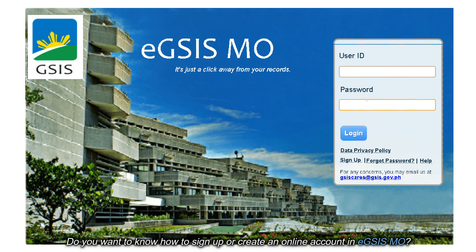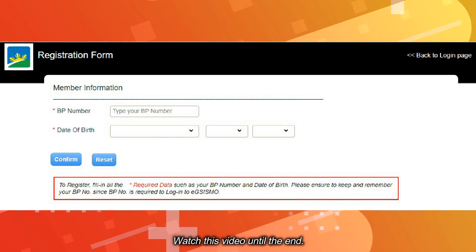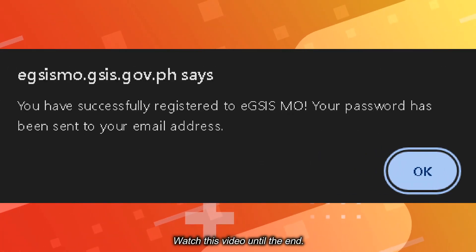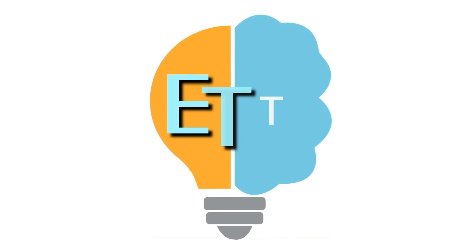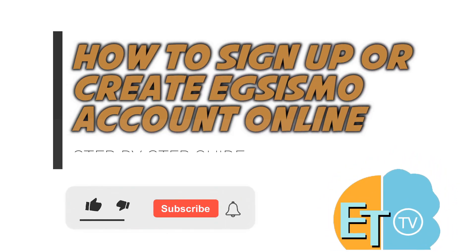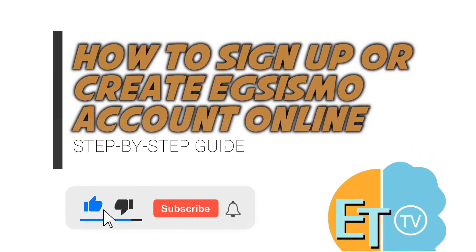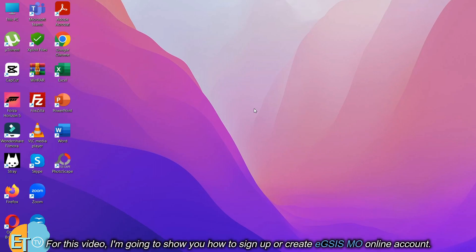Do you want to know how to sign up or create an online account in EGSISMO? Watch this video until the end. Hi, welcome to Epinoid channel. For this video, I'm going to show you how to sign up or create an EGSISMO online account.